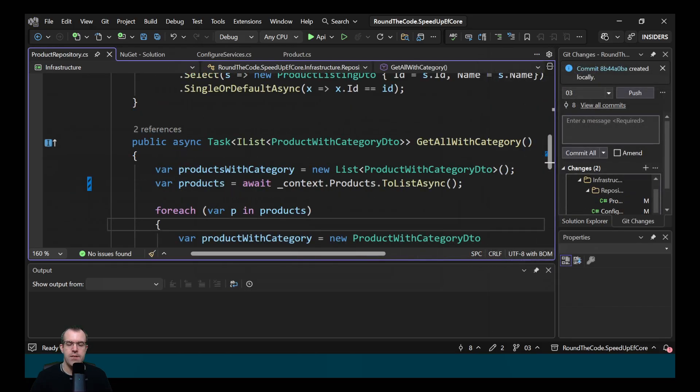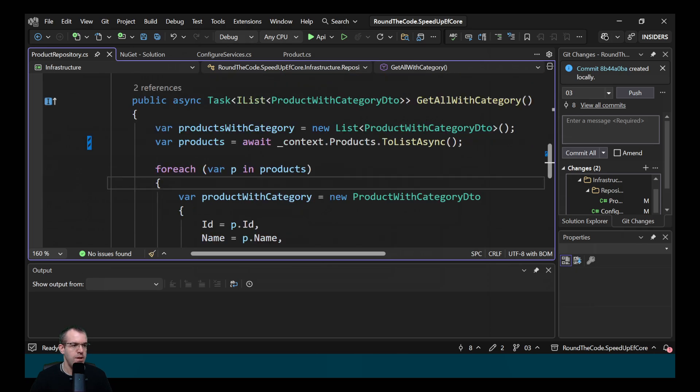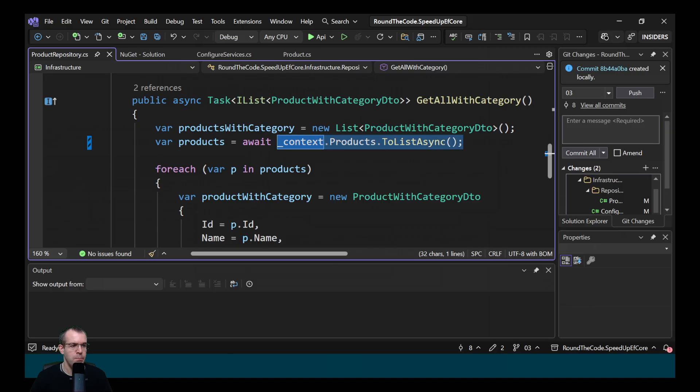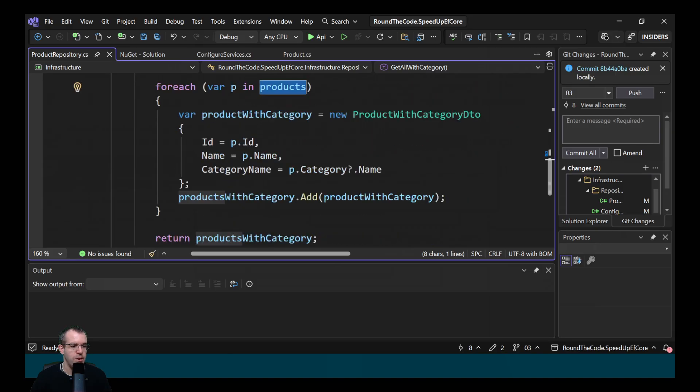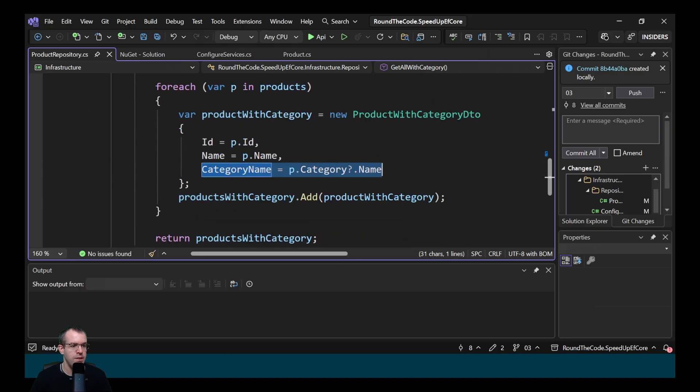But when using lazy loading, you might come across the n plus one problem. This is where you load the full query and then you load a number of small queries after it. So we take this example here. We're getting all the products and we're looping through each product. And then we're also getting the category name. What will happen when we execute this query?